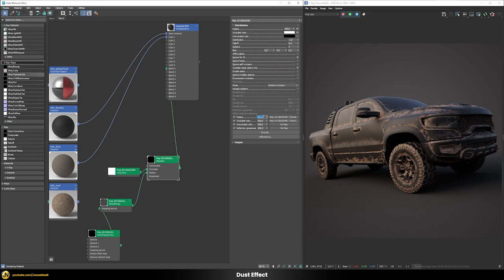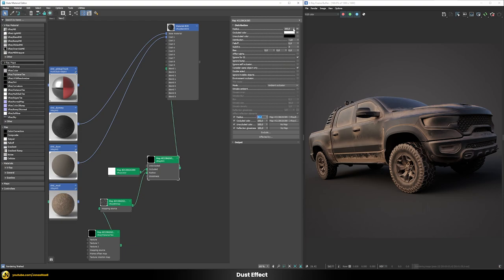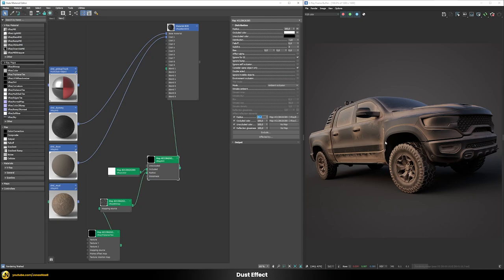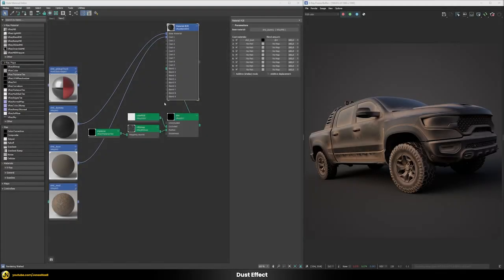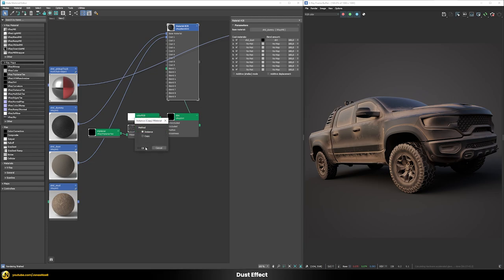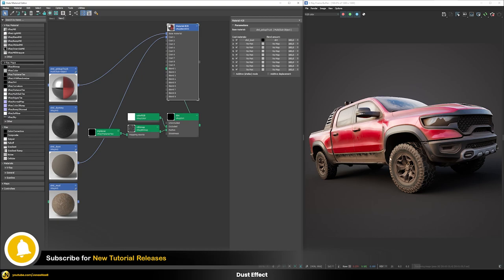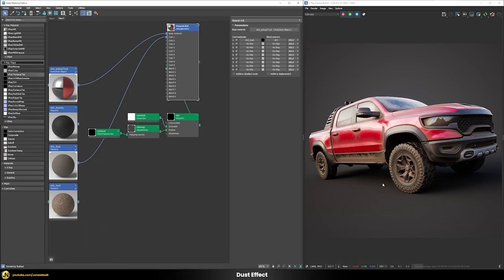To soften the abrupt transition we can reduce the blend amount — for example to around 85 — which mixes the radius more smoothly with the texture map. This gives a much nicer distribution where we don't have very smooth transitions but some detail where the dust has accumulated. The result already looks quite good. After renaming and reorganizing, we can swap the dummy material back for the pickup truck material and see the result — a nice dust effect layered over the truck, though there are some problems to fix in the next step.